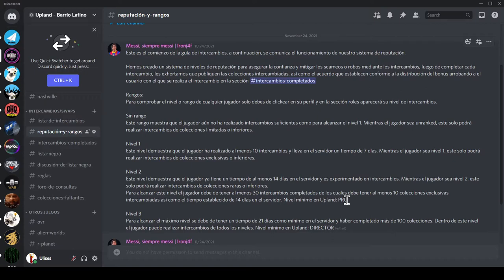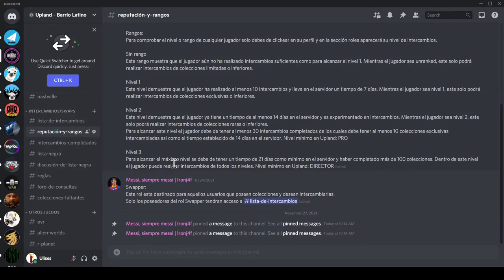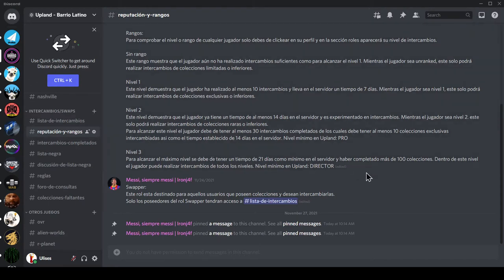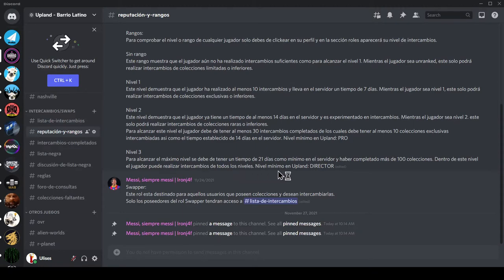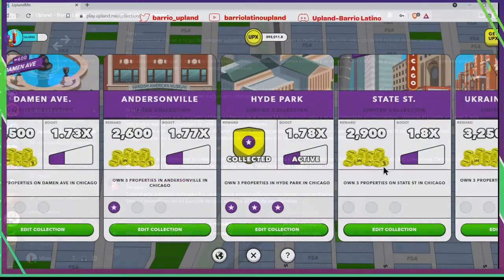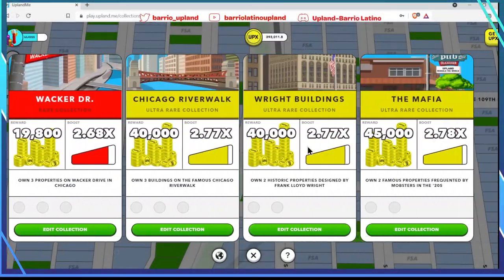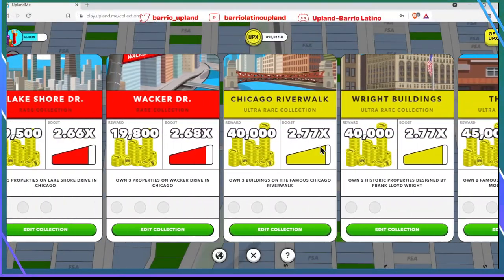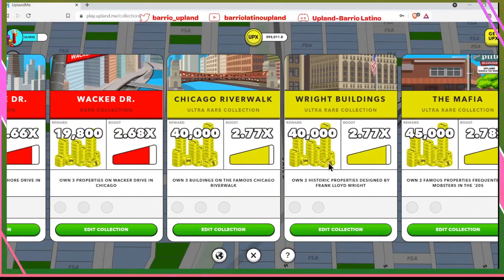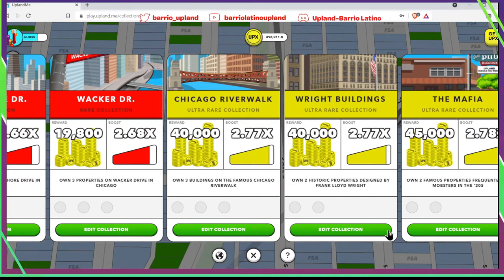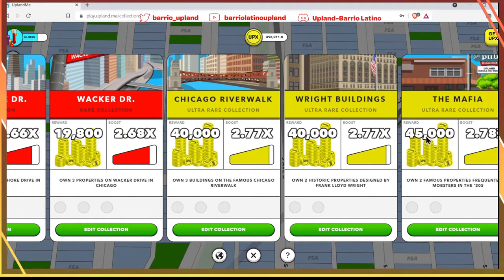Remember there are more than 200 collections, of which you must have at least 10 exclusive orange collections exchanged, as well as the established time of 14 days on the server and minimum level of Upland Pro. Level 3 requires being 21 days on the server with us, having completed more than 100 collections. Within this level, the player can make exchanges of all levels, but they must be at least director rank. So upon reaching level 3, you can ask if a player has these collections to do swaps with these collections.